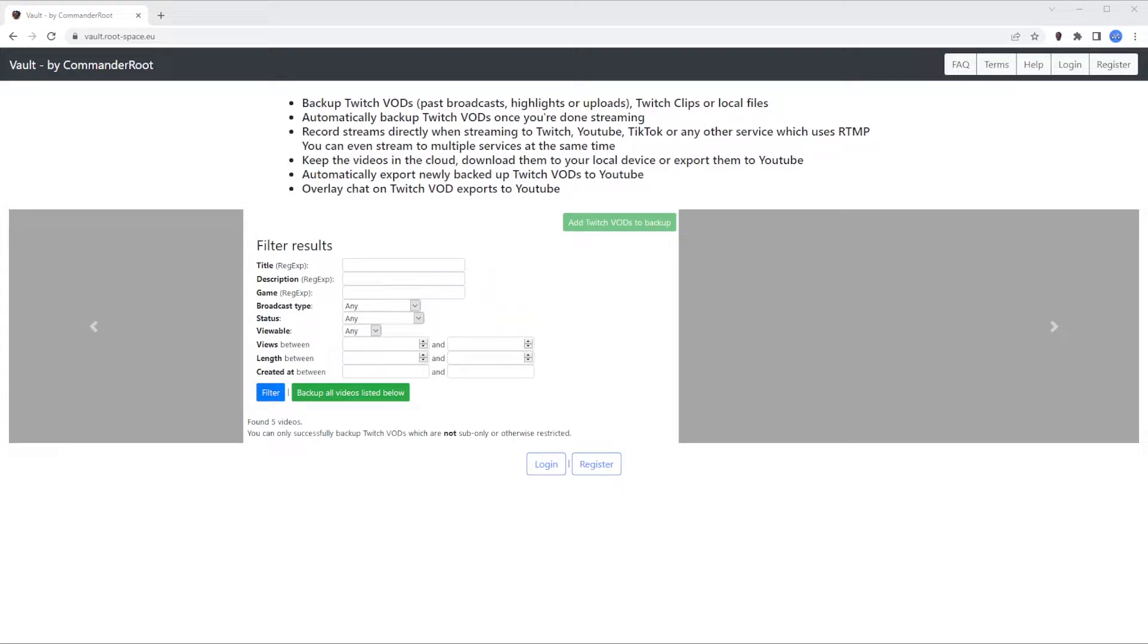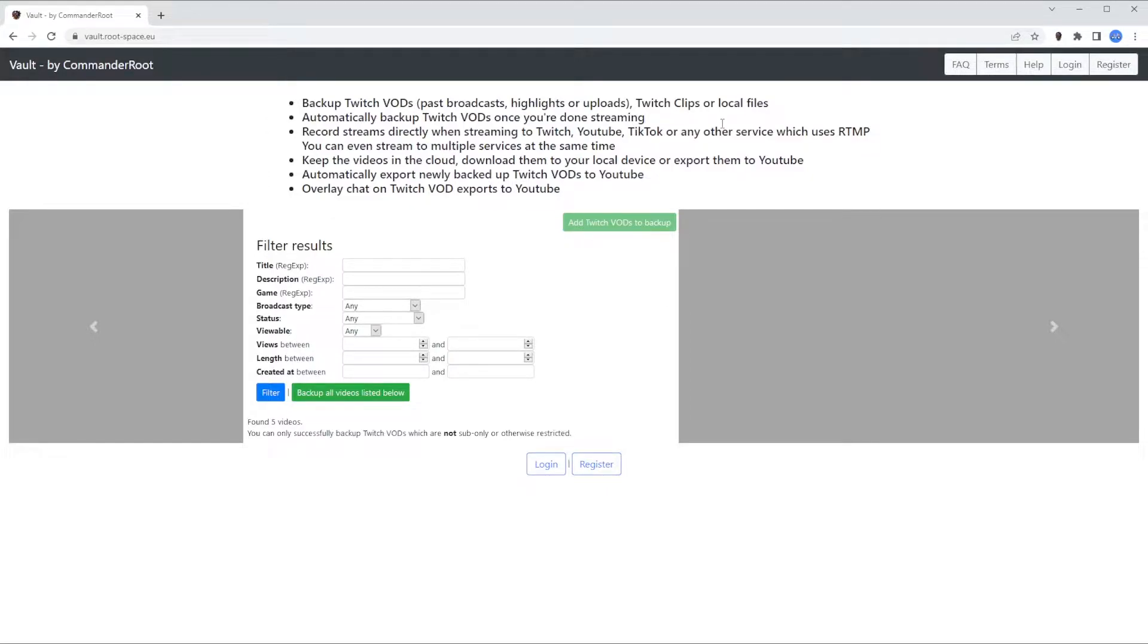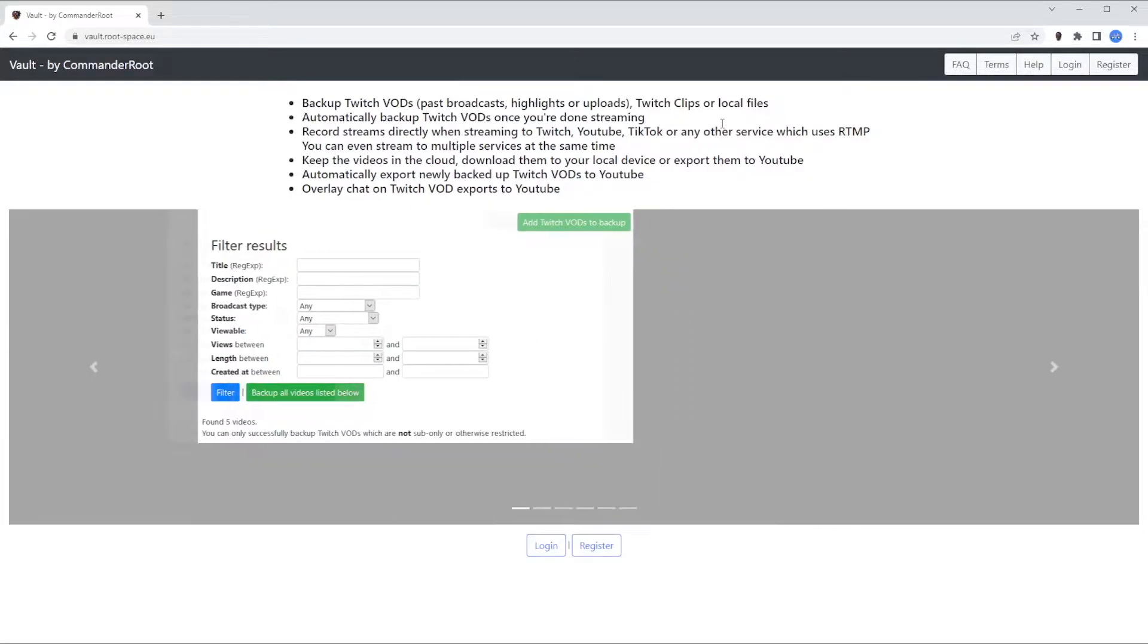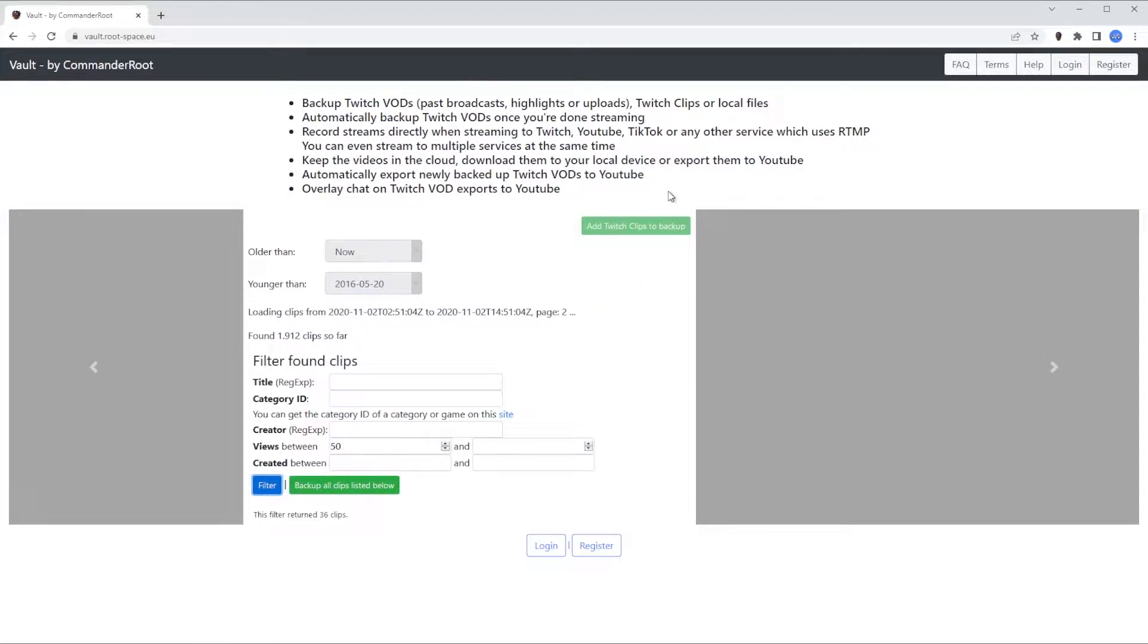Hello! One of the features of the Vault is the ability to automatically back up Twitch VODs once the live stream has ended. This helps to prevent cases where a VOD on Twitch expires before you could either save or export it.